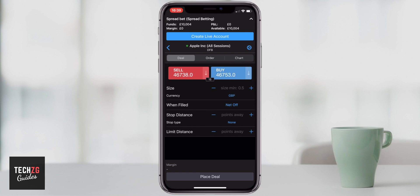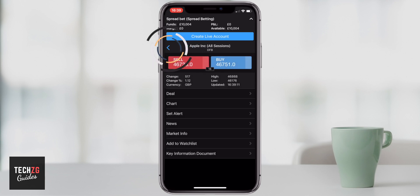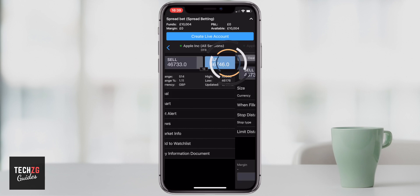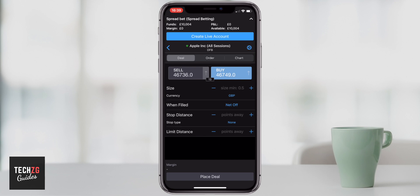You can also go back out of that and just press either the buy or the sell. For example, if I press buy it will then be a buy order that I'm inputting.